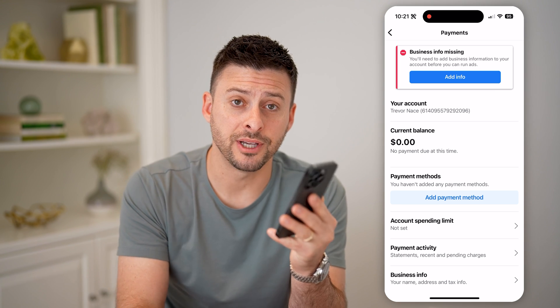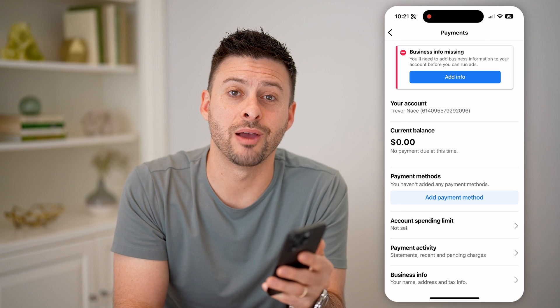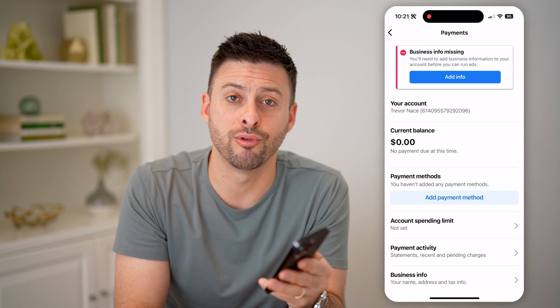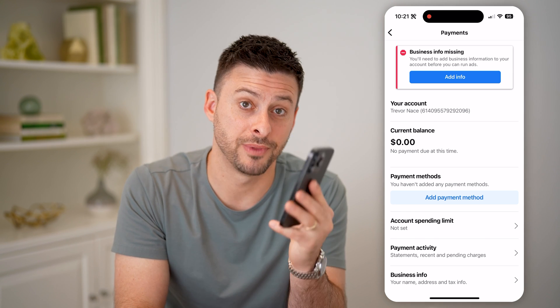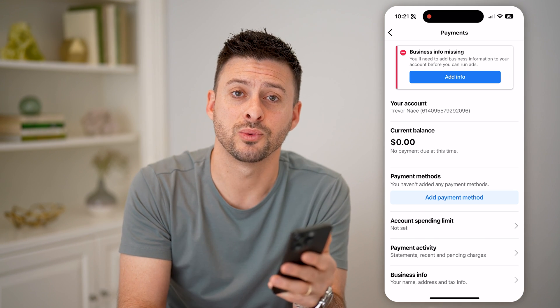I hope this helps. If it did, hit the subscribe button down below — it really helps me out. And I'll catch you on the next one.